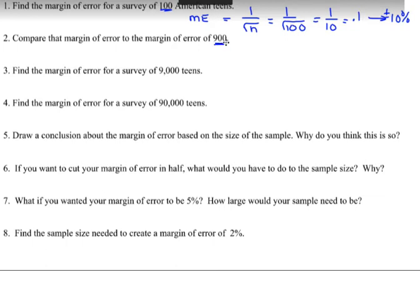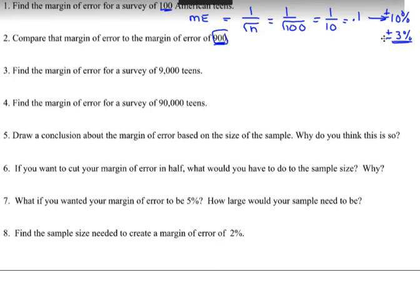Compare the margin of error to the one for 900. The 900-person sample gave us plus or minus 3 percent. The smaller the percentage, the better the information. Since they used 900, that gives a more accurate result with only plus or minus 3 percent margin of error. Using only 100 people gives a much larger margin of error of plus or minus 10 percent.